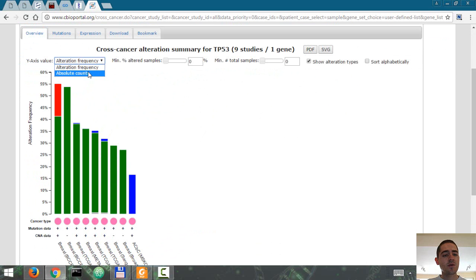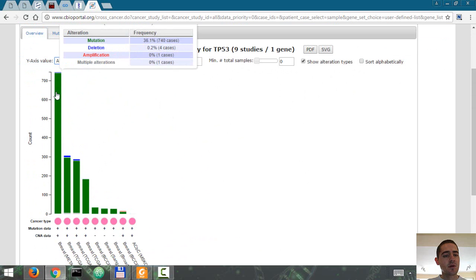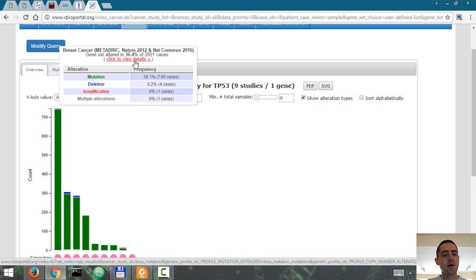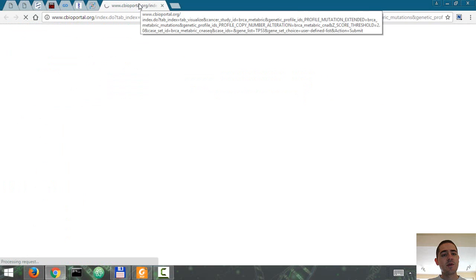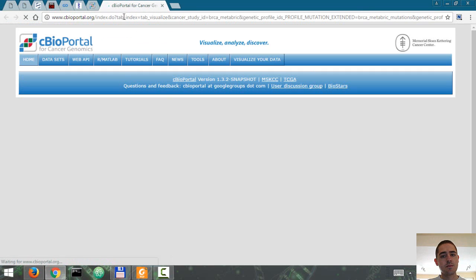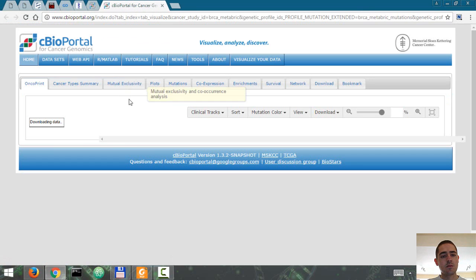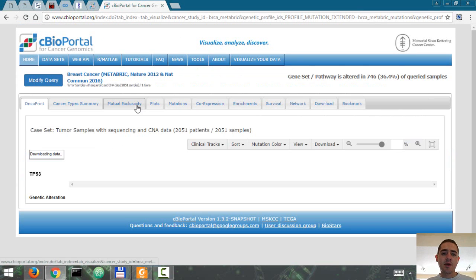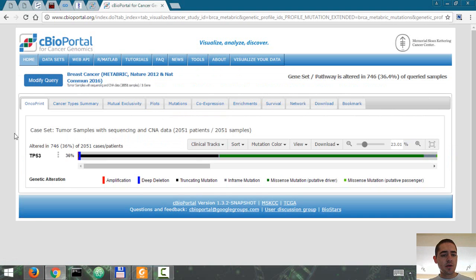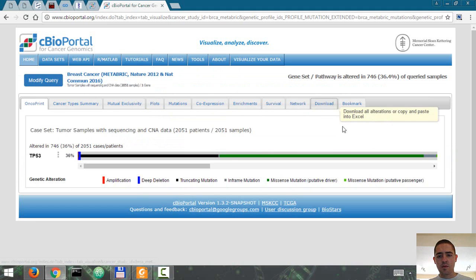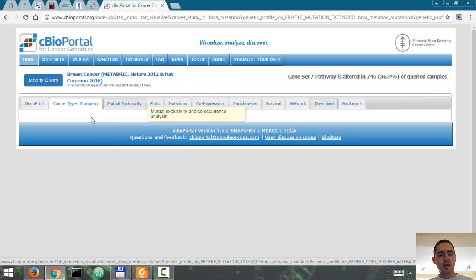We can also select to see the absolute counts. This is for the Metabricks study and the paper. Let's click here and see the summary of the available data. So 36% frequency of mutation. Here's a summary.